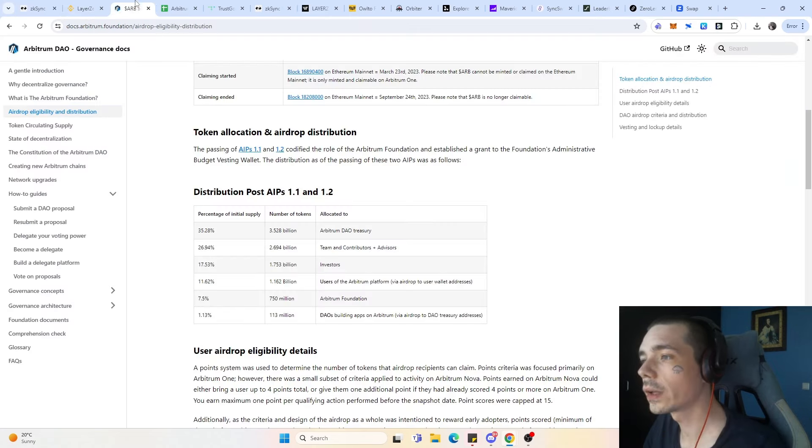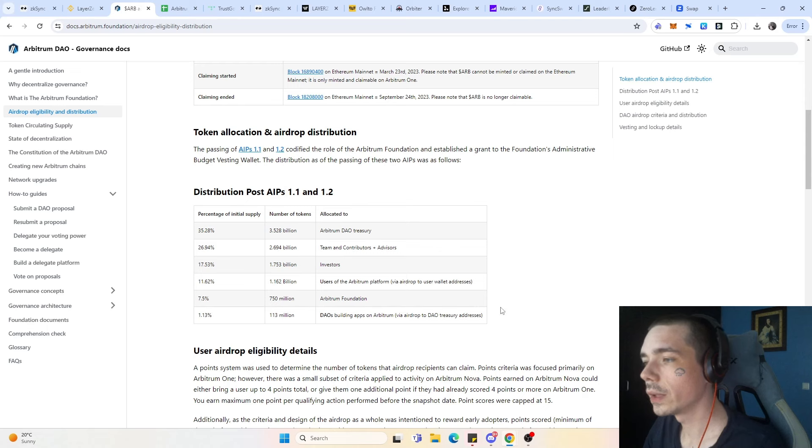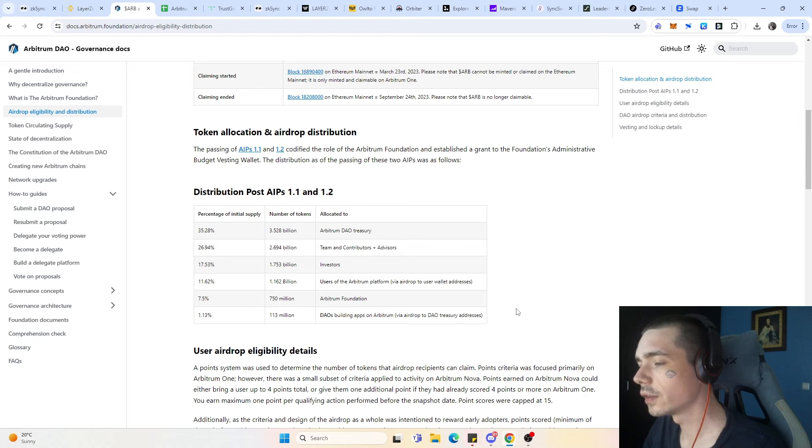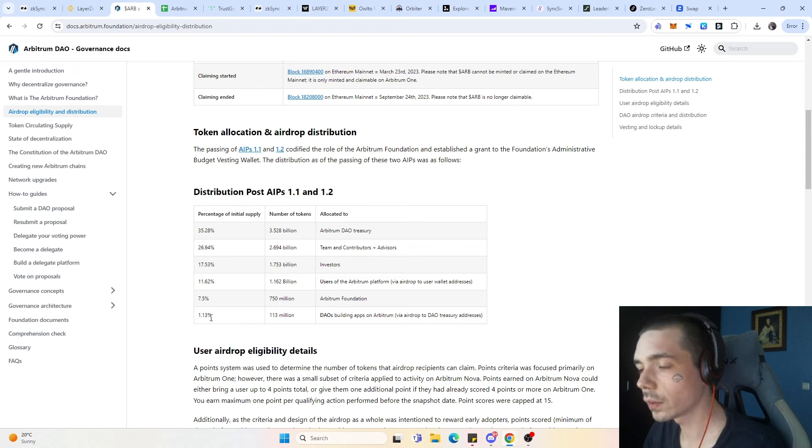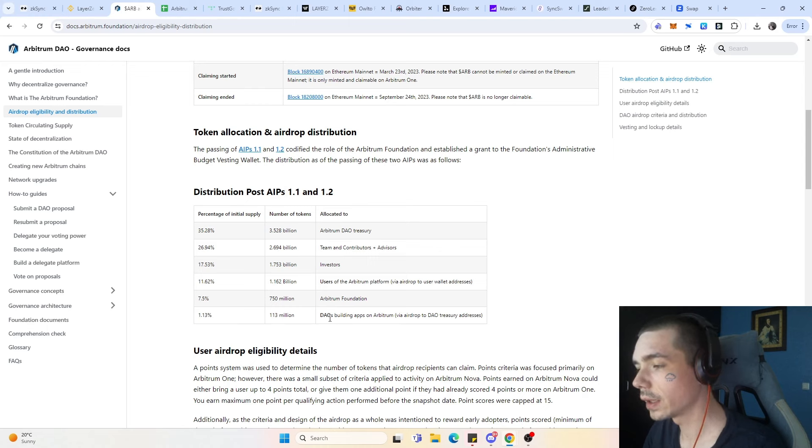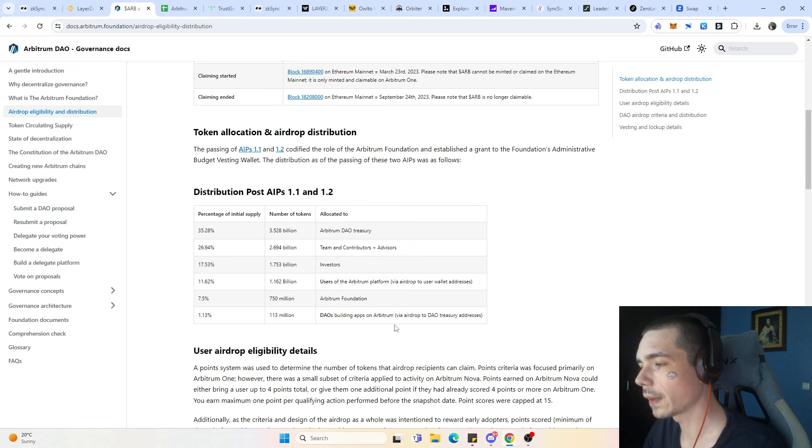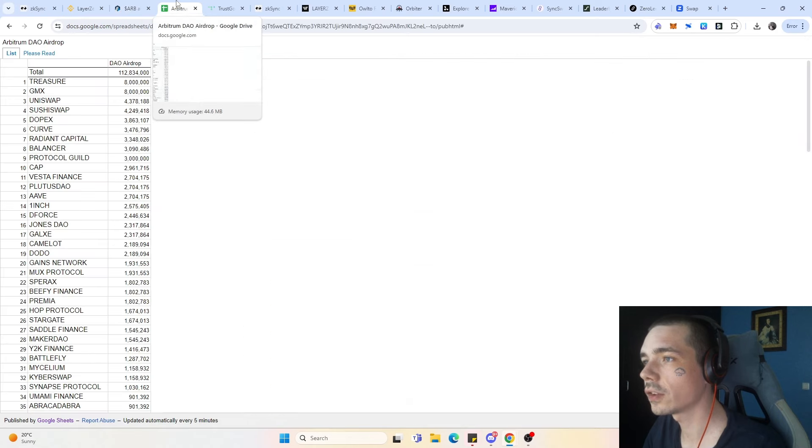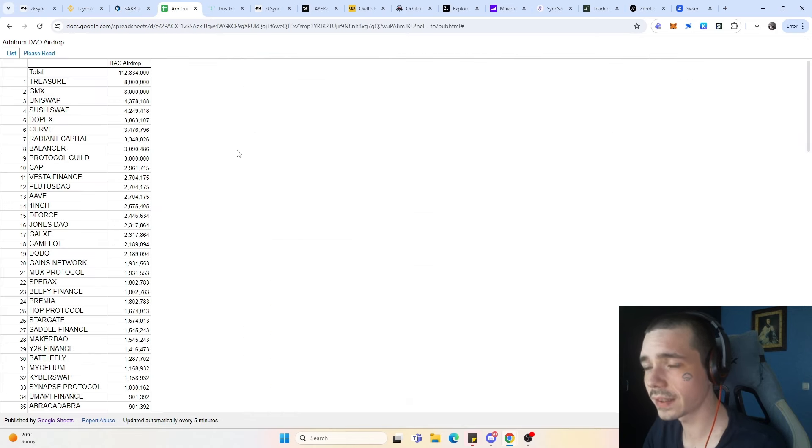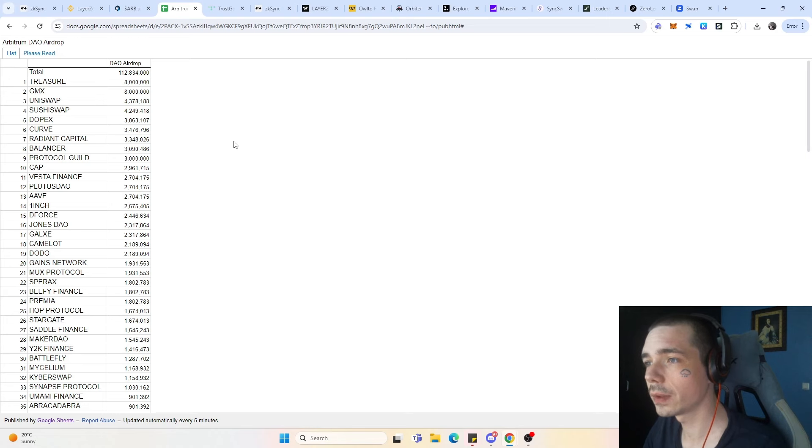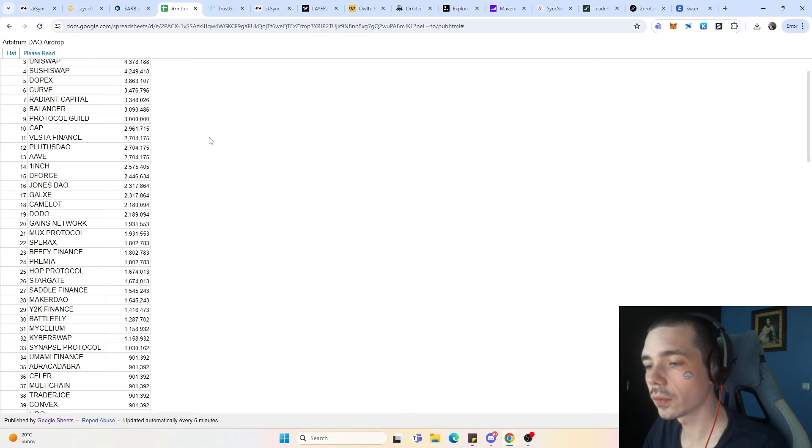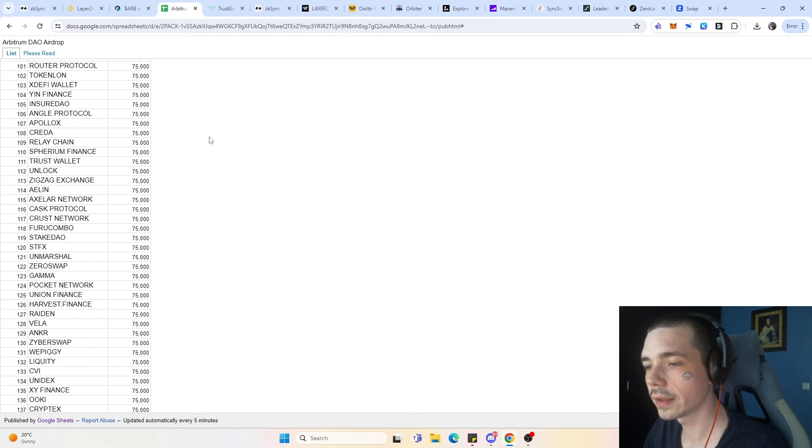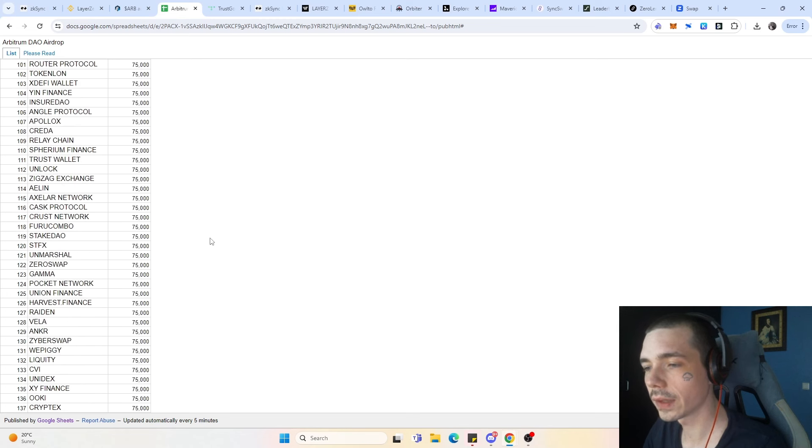Looking at the past, for example, we had the Arbitrum airdrop, which is now over two years since it happened. But here we also have 1.13% which went straight into the DAOs building apps on Arbitrum via the airdrop to the DAO treasury address. If we go on to the spreadsheet that they linked in their documents, we can see pretty much how many of those protocols actually were included in the airdrop itself.